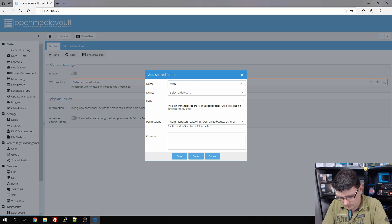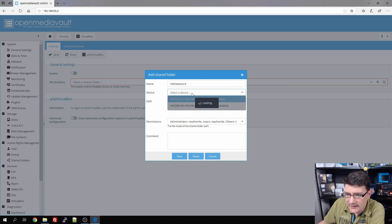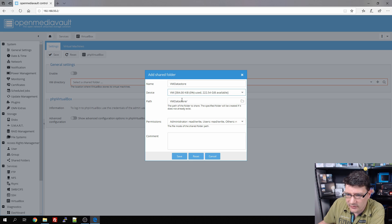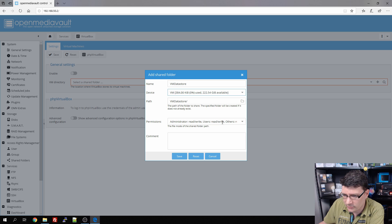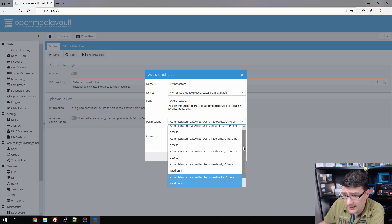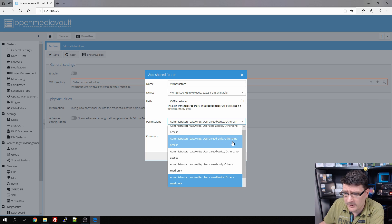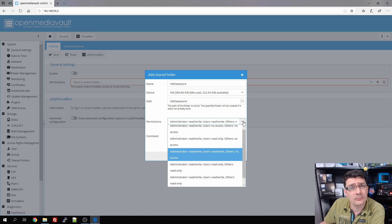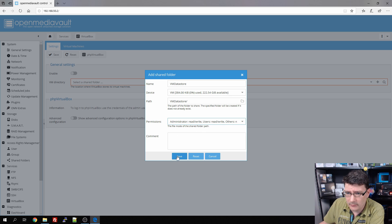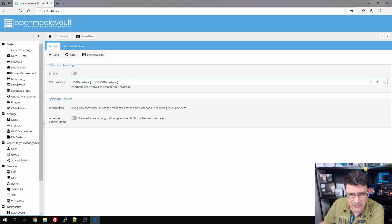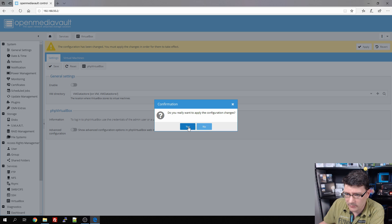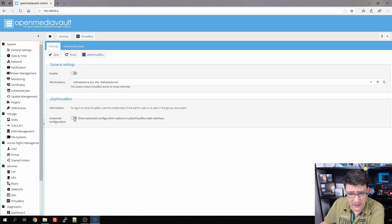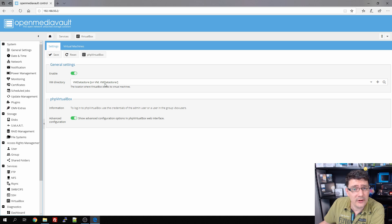We're going to add a directory and call it 'vm_datastore'. We select the device — that will be my SSD — and the path is 'vm_datastore', which it will create for me. Permissions: administrators get read/write access, users get read/write access as well, and others get no access. We save this. Now we have a data store and we need to apply these settings. We also enable the advanced configuration option to show advanced settings in the phpVirtualBox web interface.